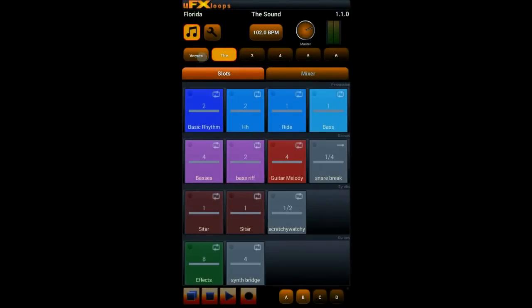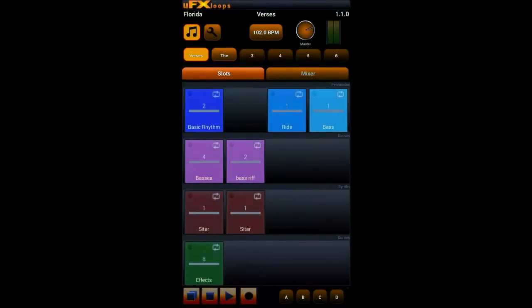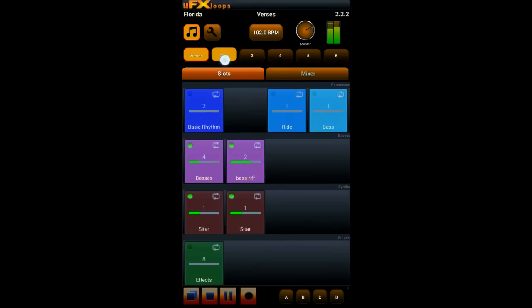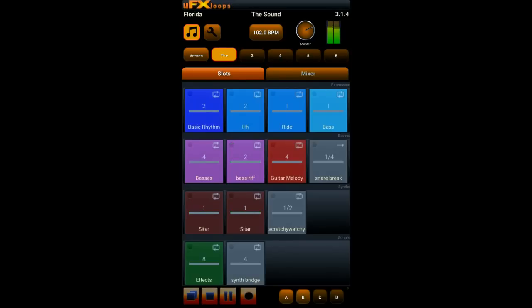Now that we have two parts we can start switching parts while playing. Just press the part button you want to switch and then you have two bars in the new part to select your new buttons.